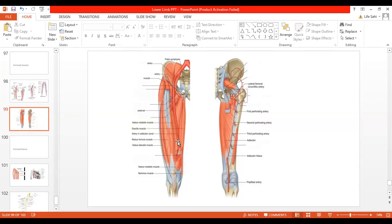When it reaches the adductor canal, the femoral artery lies deep to the sartorius muscle. Here you can see the cut end of the sartorius, which covers the femoral artery when it comes to lie in the adductor canal. The femoral artery reaches the adductor hiatus, where it continues at the back of the knee joint as the popliteal artery, changing its name after passing through the adductor hiatus.